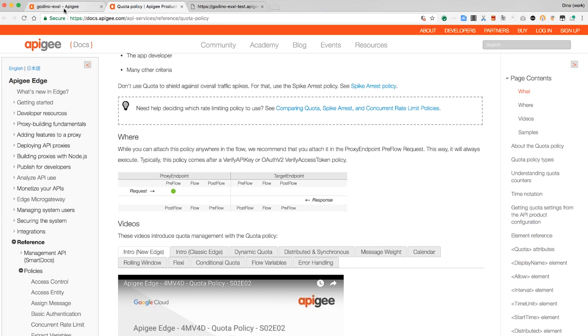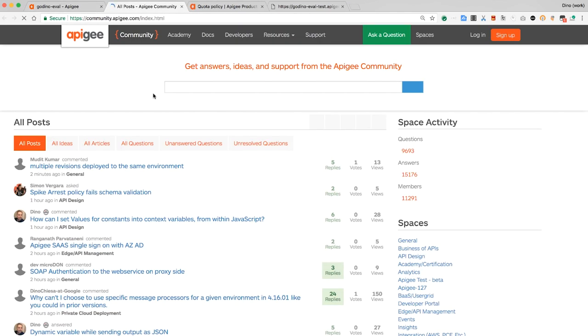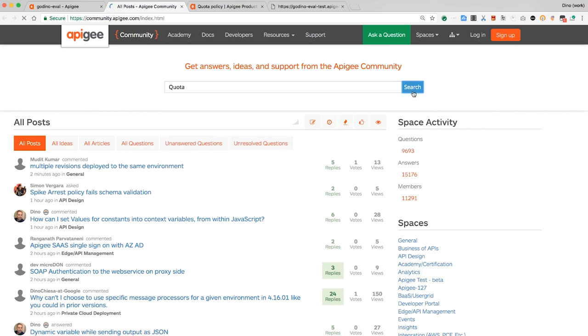If you have questions that are not answered by the documentation, you can visit the community. Find the link to the community in the Apigee administrative UI. Search there or ask a new question. Friendly Apigee experts like me are always there, willing to help you out.